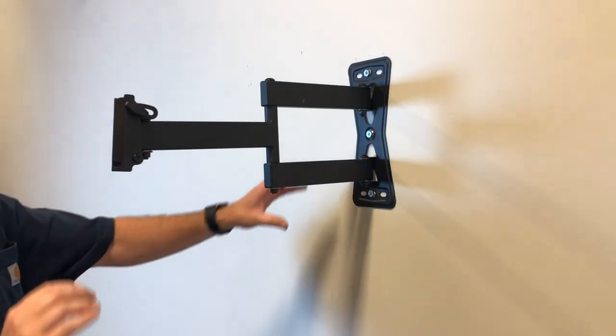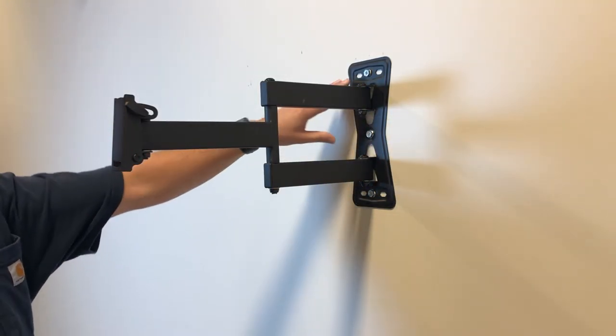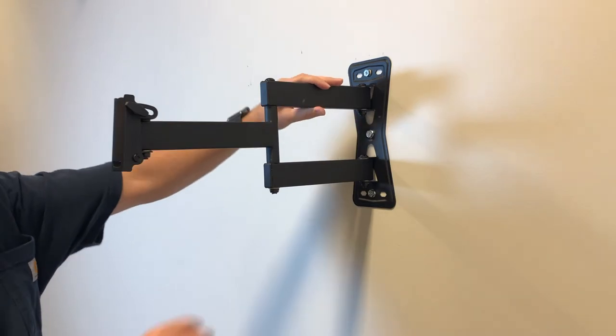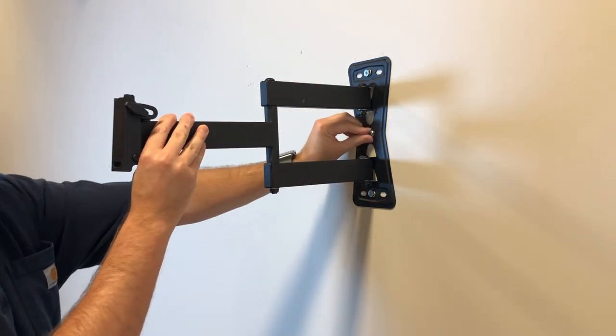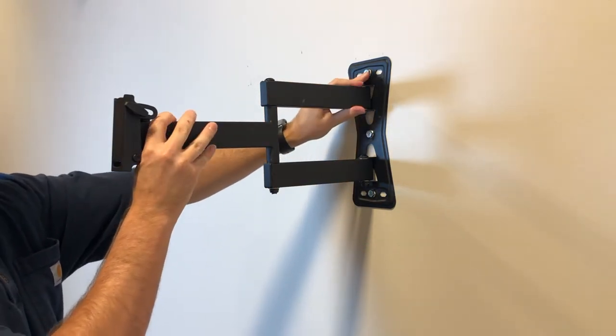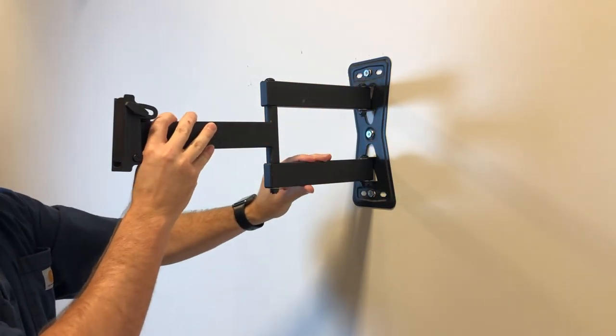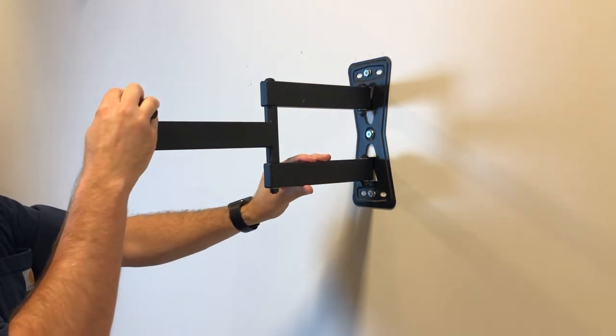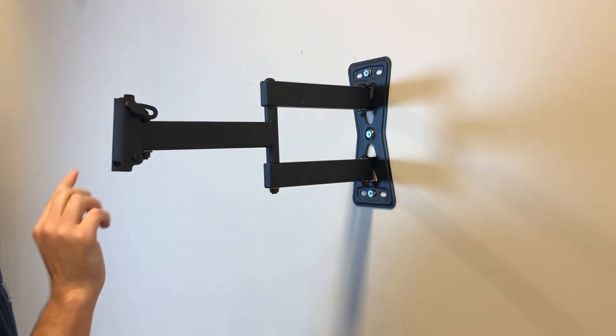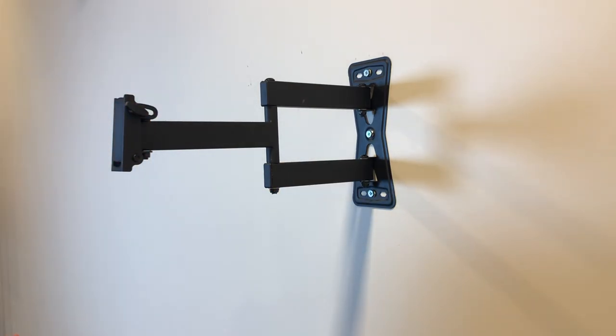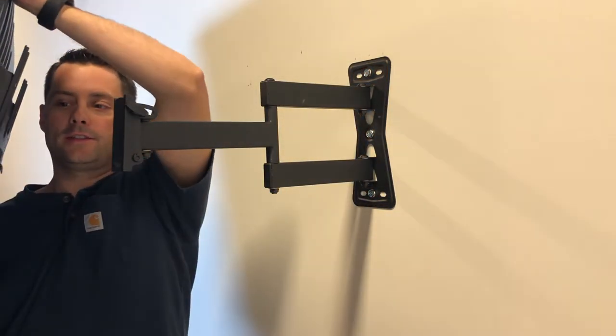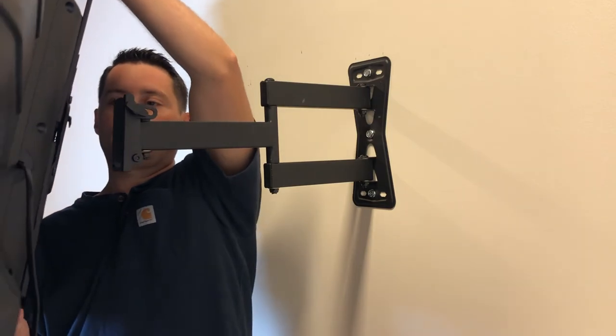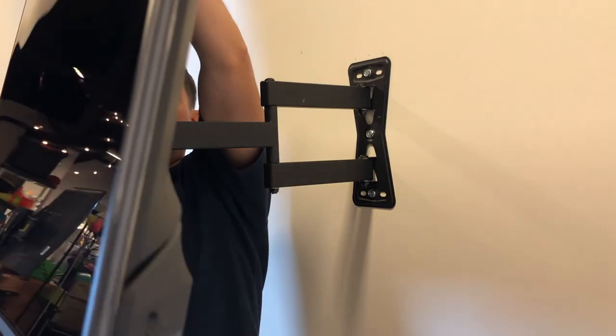Once you've got it all in, you want to be really careful and make sure that everything is in there tight and secure because you're about to put your television on here. Check everything, make sure it's tight, and now it's time to put the TV on. If you do have a friend, this is a great chance and opportunity for them to help.